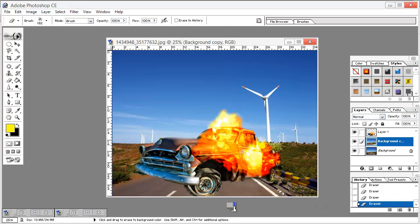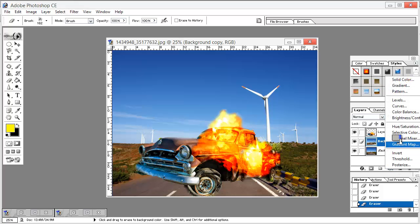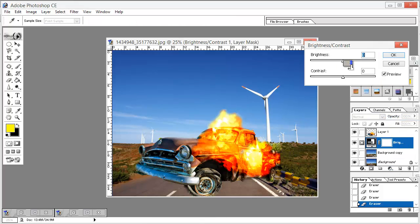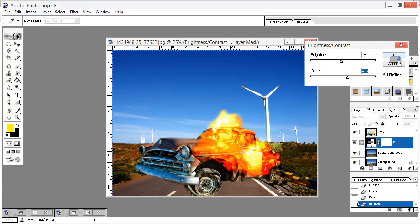Now we need to change some adjustments to make it look more realistic. Right-click here and go to Brightness and Contrast. Set the brightness down to minus 6 and the contrast up to 14, and hit OK.